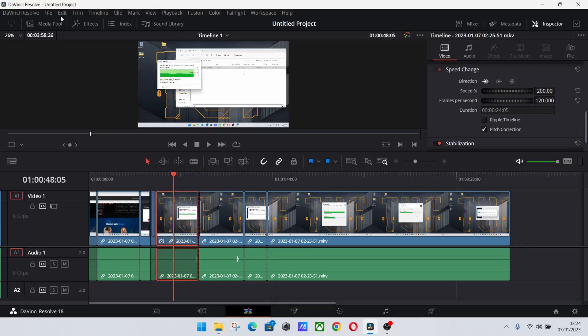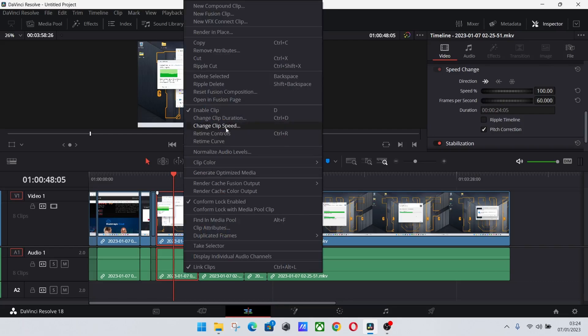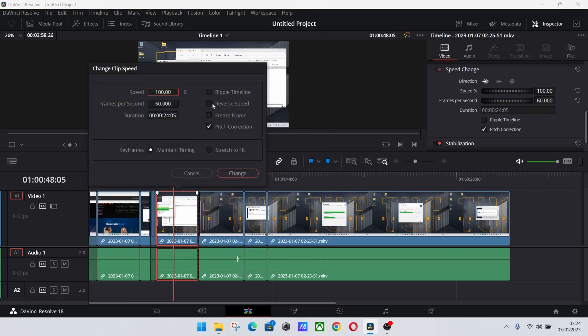to do is undo that, right-click, and you could probably already guess where this is going since I've mentioned it - 'Change Clip Speed,' and click that 'Ripple Timeline' option.